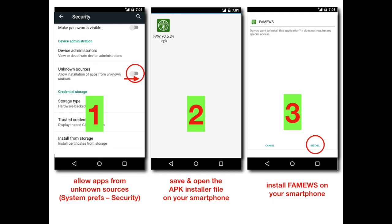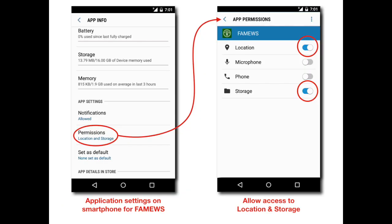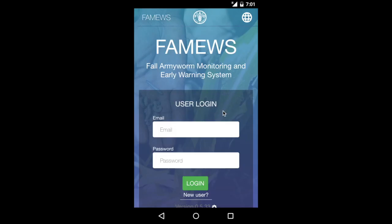First you need to save and open the APK installer file on your smartphone, then double click on that file to install the application itself. Once it's installed, you need to change the settings in the application on your smartphone to allow access to the location and storage.